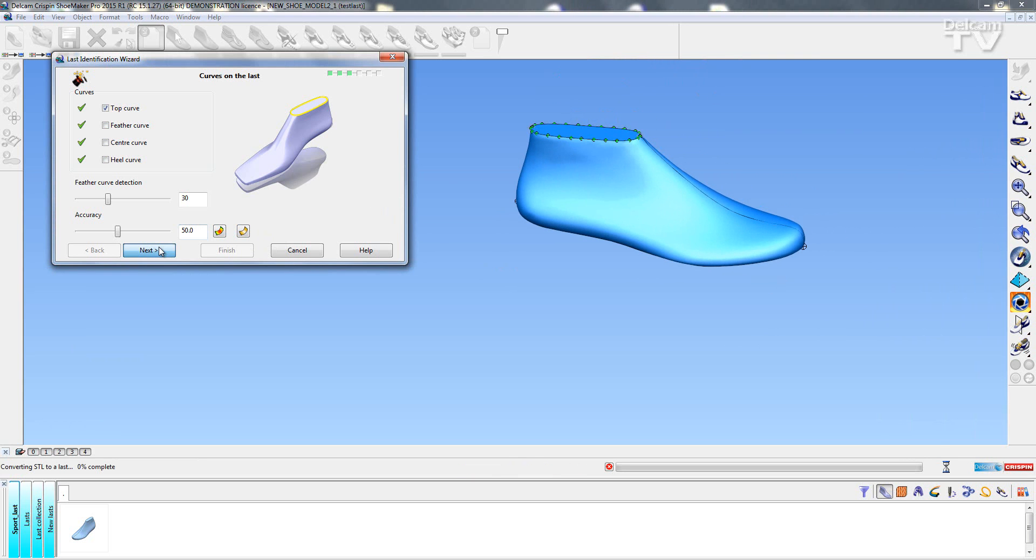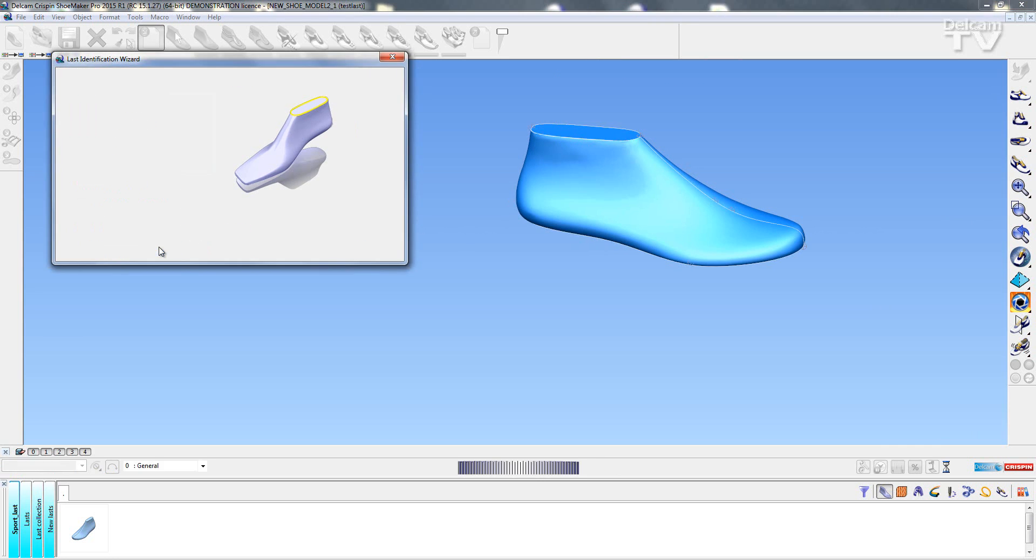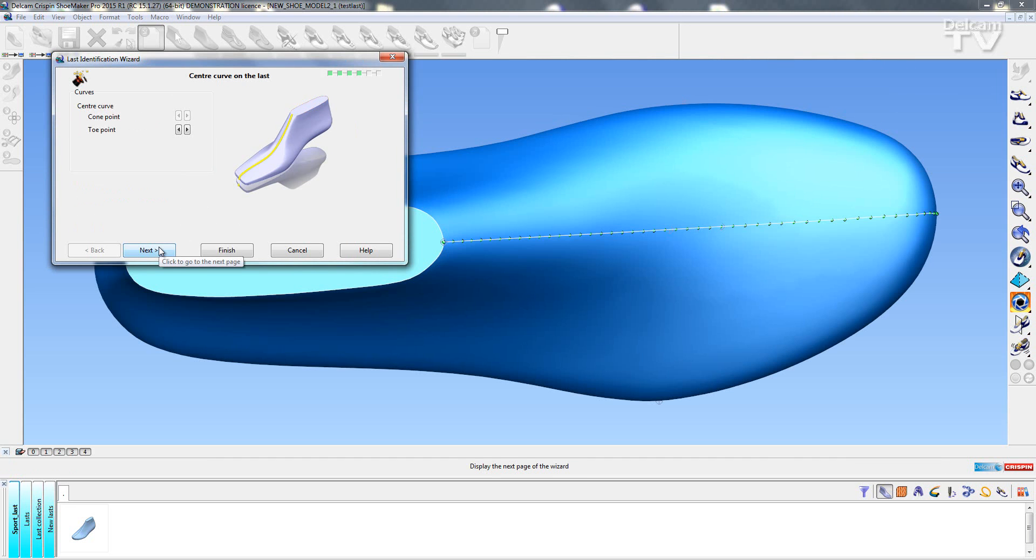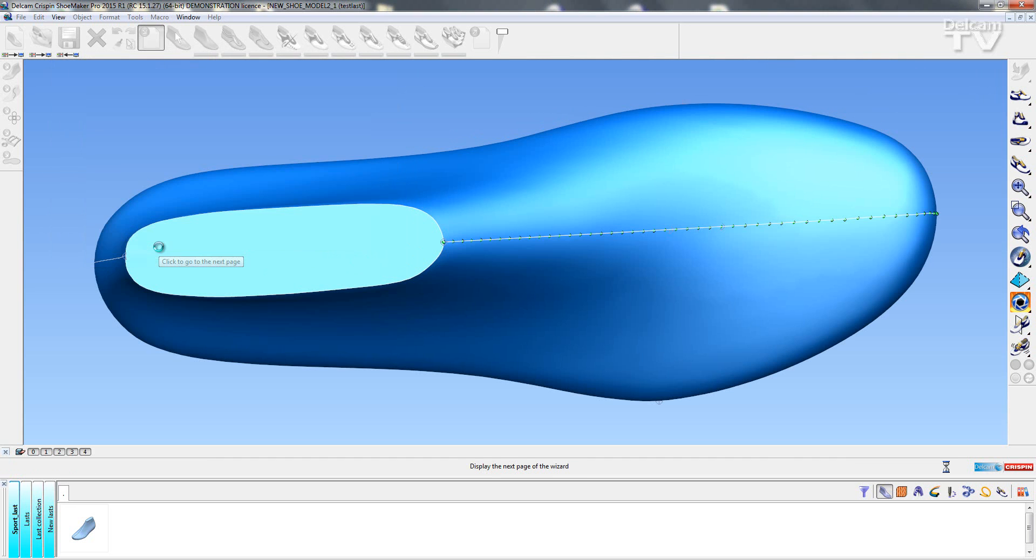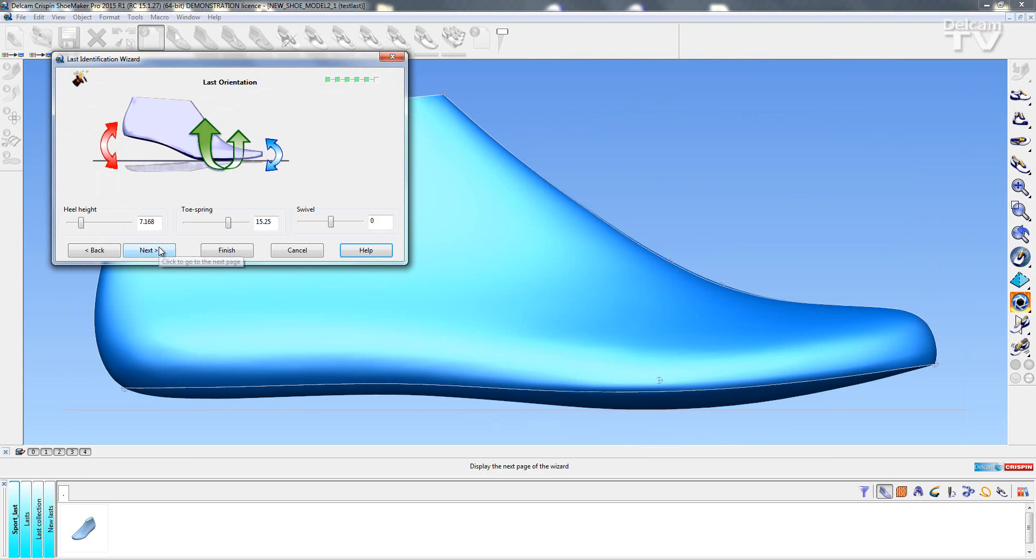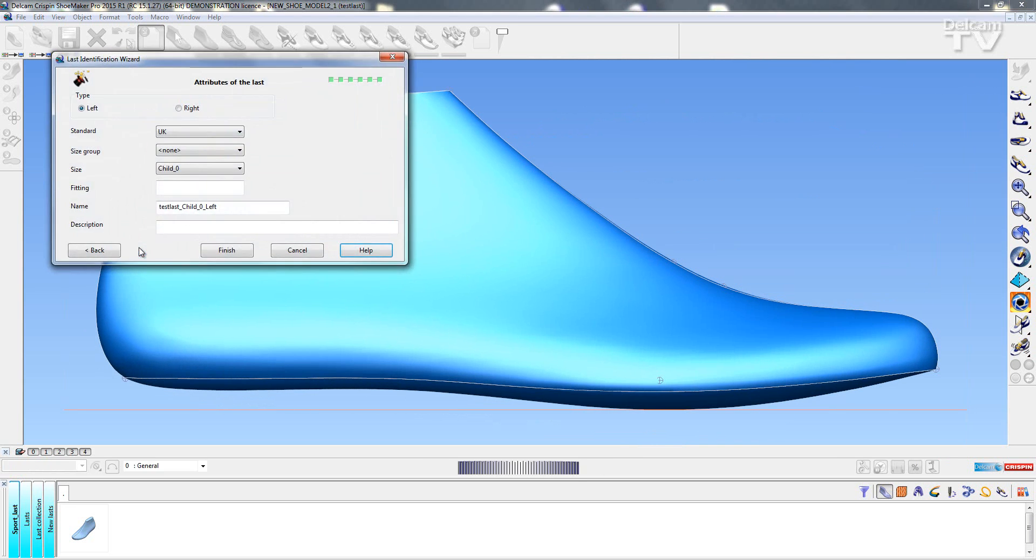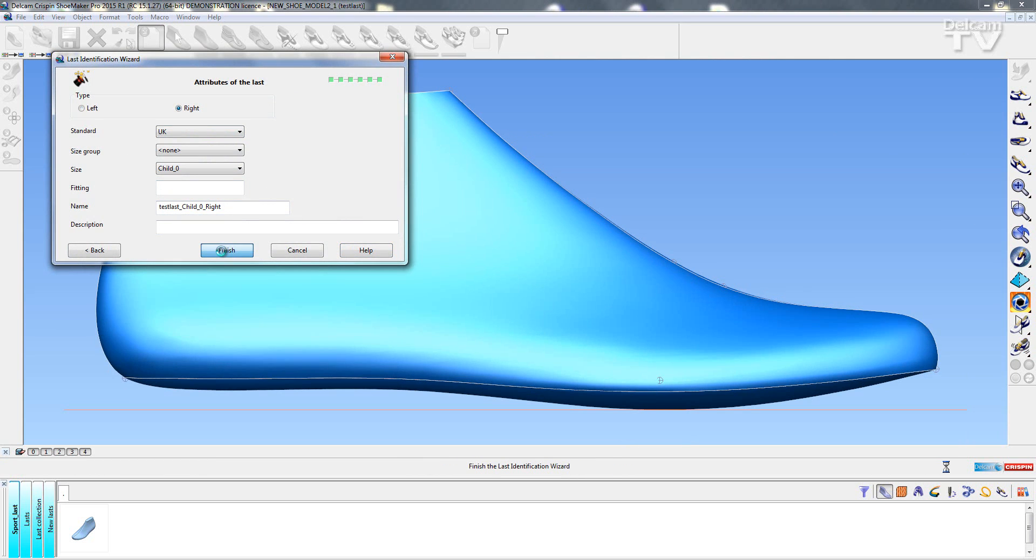So I can carry on through my last import wizard again like normal, going through the cone point area. I've also got the heel height area which again I can change the heel height. Select next, I select that it's a right foot, and then finish. And then my last is imported.